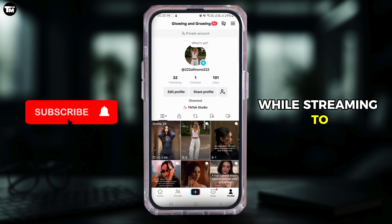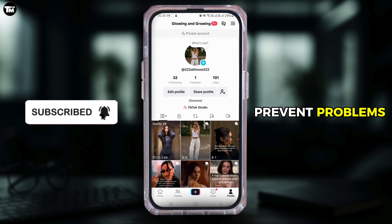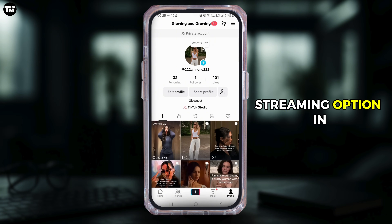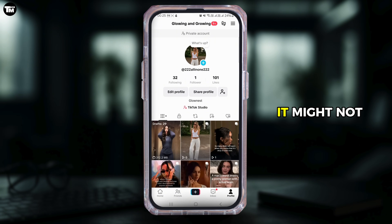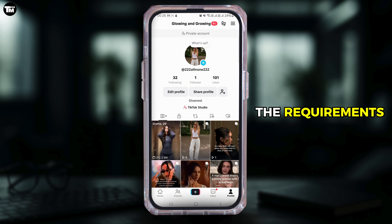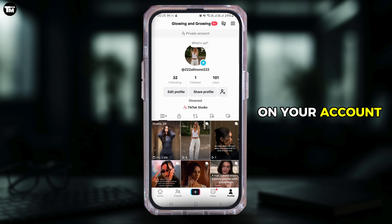If you don't see the live streaming option in your account settings, it might not be available in your region yet, or you might not have met the requirements. Keep working on your account and interacting with your viewers and you might get access later.